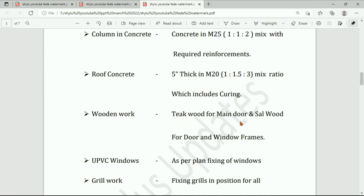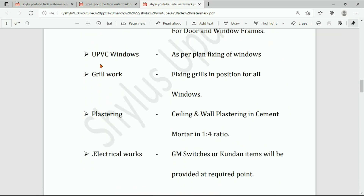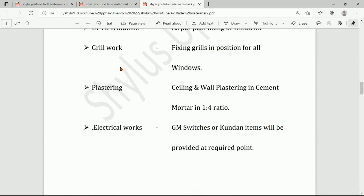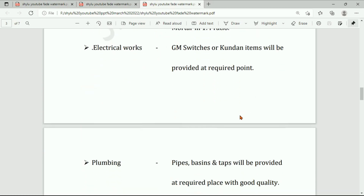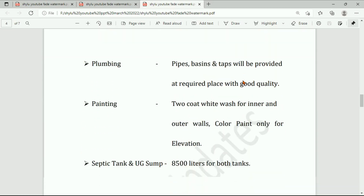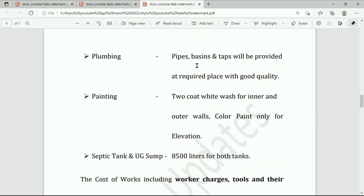Woodwork: teak wood for the main door and salwood for door and window frames. UPVC windows as per plan — fixing of windows is done. Grill work: fixing grills in position for all windows. Plastering: ceiling and wall plastering in cement mortar in 1:4 ratio — one part cement, four parts sand. Electrical works: GM switches or Kunden brand items will be provided at required points, or any brand can be provided.